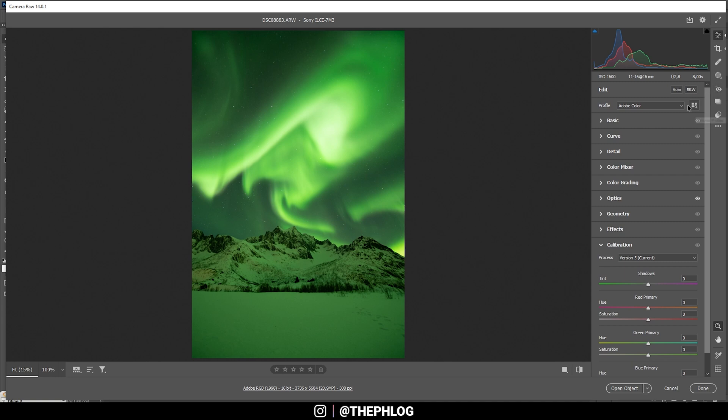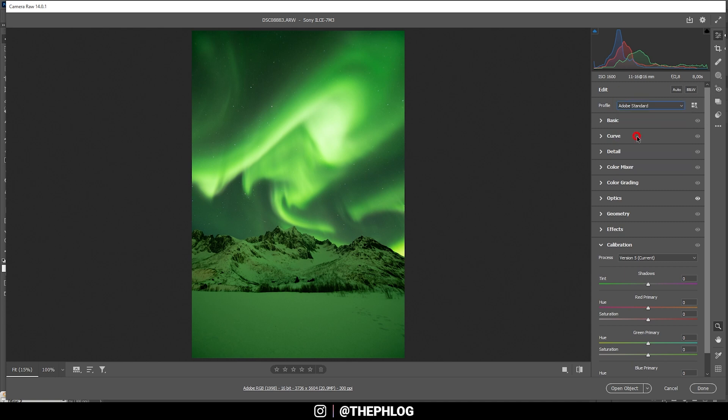First off, I do want to change the profile from Adobe Color to Adobe Standard. This will help to reduce this heavy green color cast a little bit. As you can see, taking out some saturation.